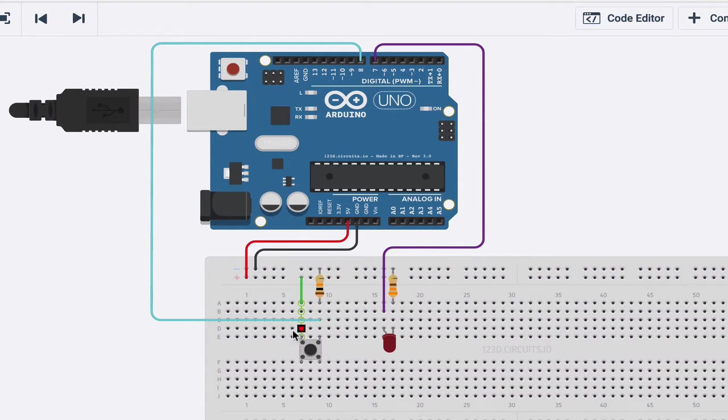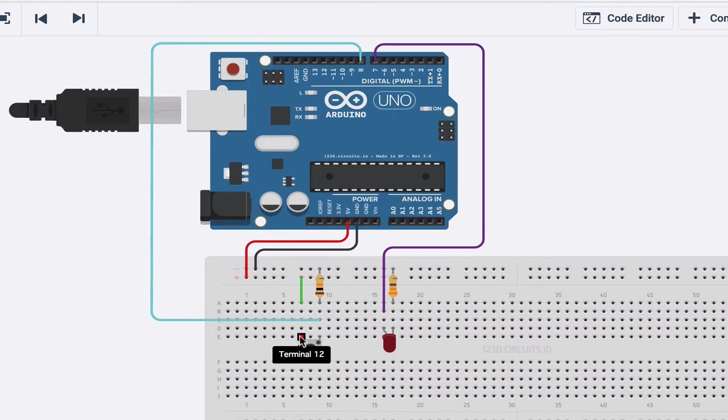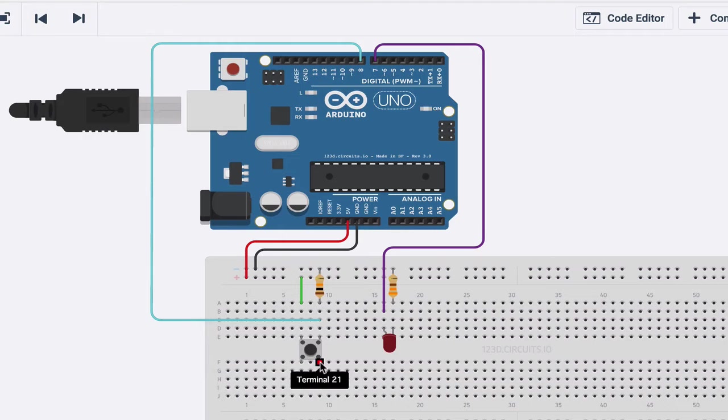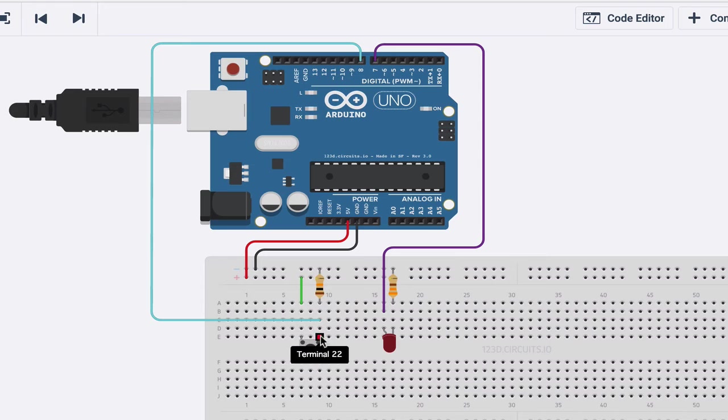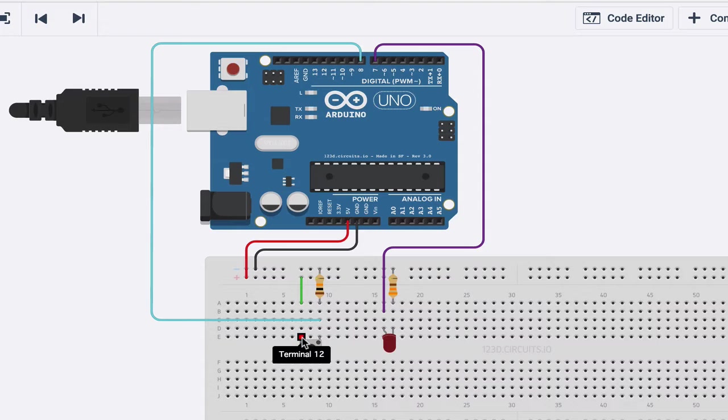This is our push button. With this push button, you have these two that are connected to each other and these two are connected to each other. These two, if the button is not pressed, are not connected to each other, just like these two aren't.